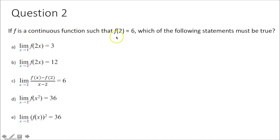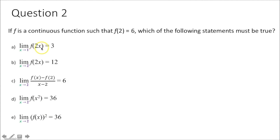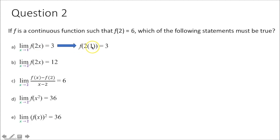Question 2 says: if f is a continuous function such that f of 2 equals 6, which of the following statements must be true? For part a, the limit as x approaches 1 of f of 2x equals 3. Taking the limit as x approaches 1, we plug in 1 for x, giving f of 2 times 1, which is f of 2. Since f of 2 equals 6, not 3, this cannot be true.